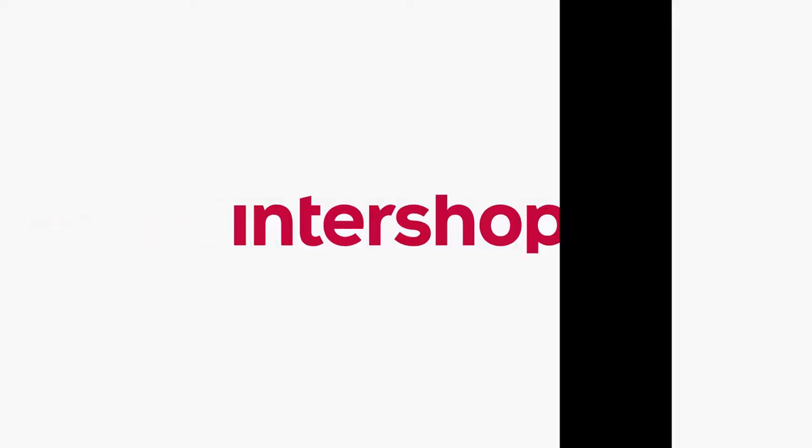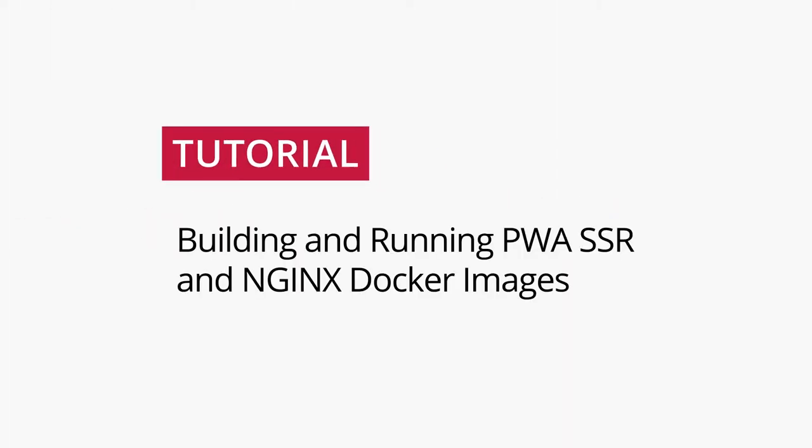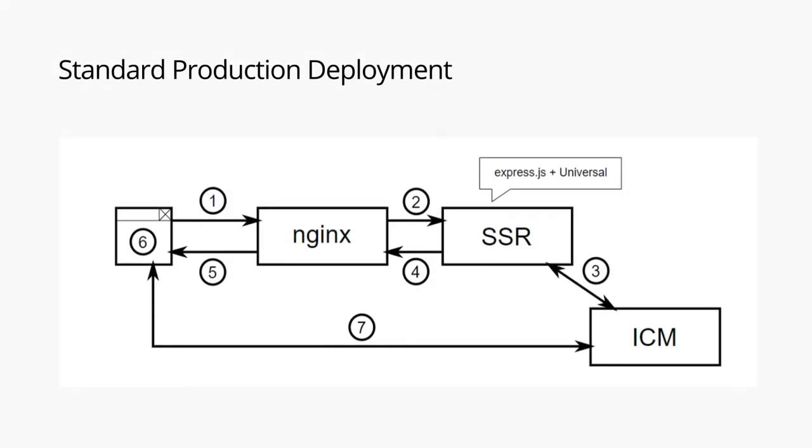Hello and welcome to the tutorial on building and running PWA server-side rendering and NGINX Docker images. Let's first take a look at the standard production deployment of the PWA to get an idea of how a connection request is handled.